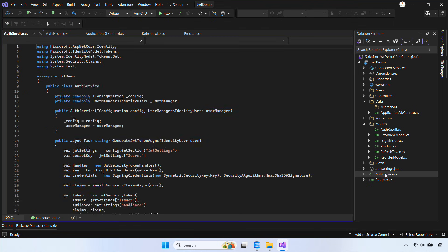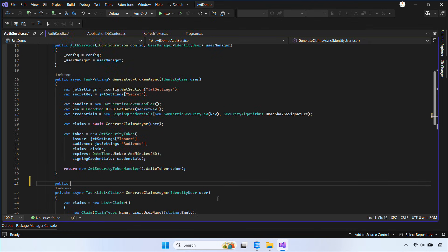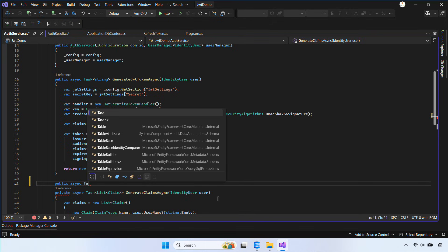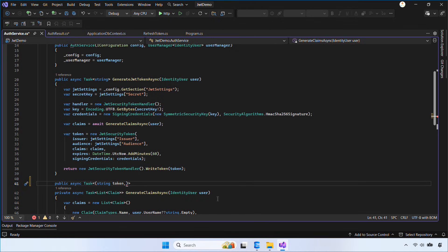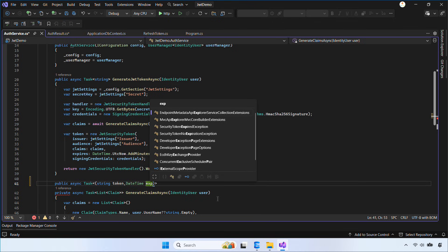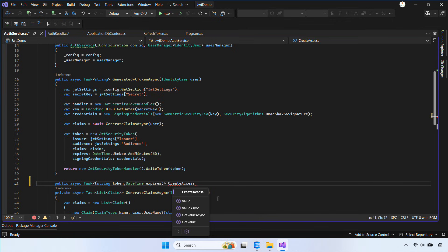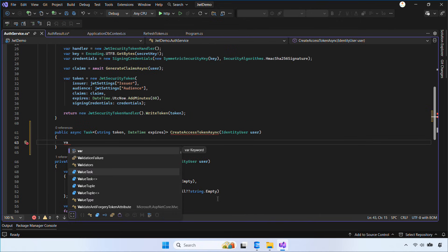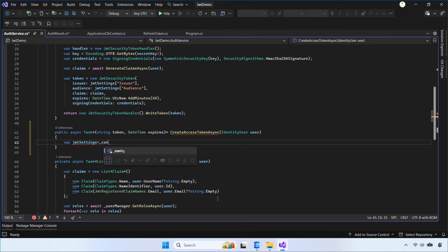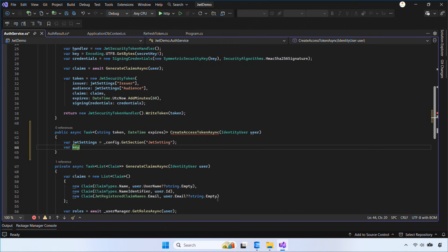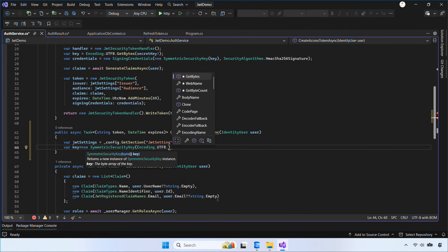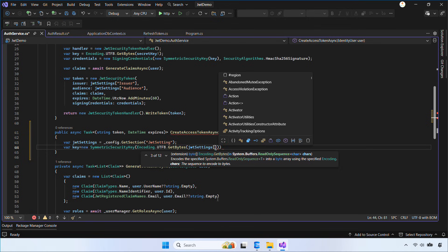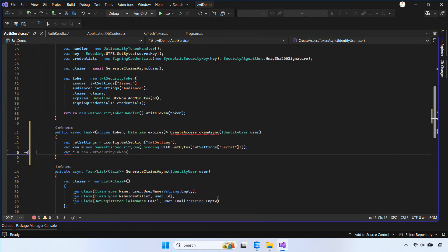Next, open AuthService and add a method called CreateAccessTokenAsync. This method is responsible for generating a new JWT access token. We load the JWT settings and create the signing key and credentials. Then, we build all the required claims, set the expiration time, and return the signed token along with its expiry. In short, this method creates the access token that the client will use for protected API calls.